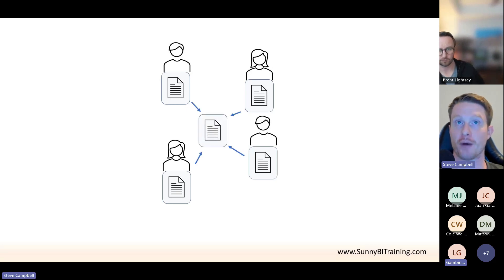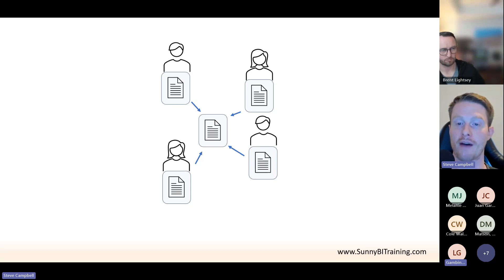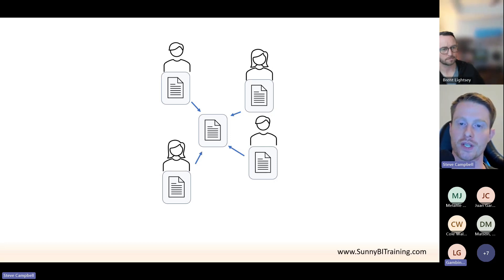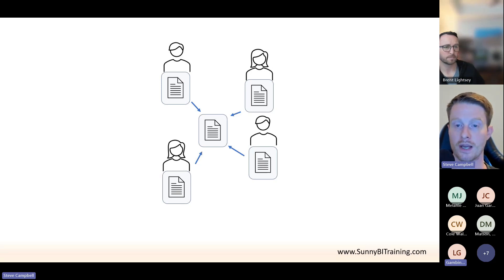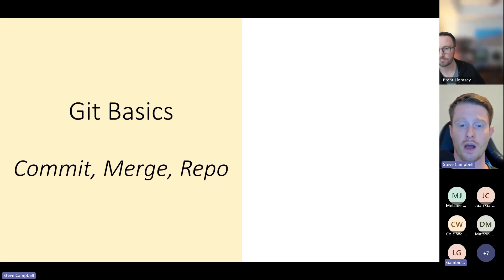We still need some sort of central location because we all want to have our copies. Git follows a model where we all have a copy of the code, there's a central location with the main version, but we can all take bits and work on things individually. This opens a lot of cool functionality. Git is the process and the tool that manages how all this works and how we work together.